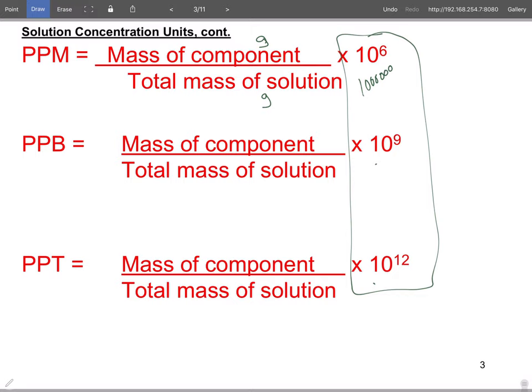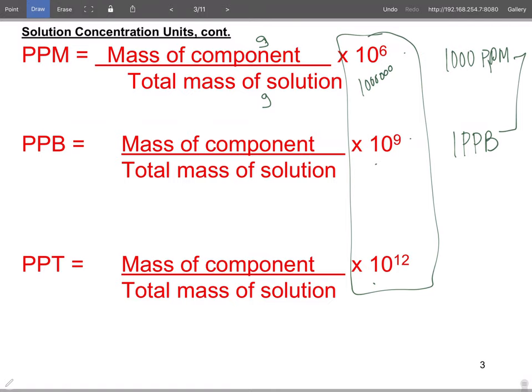Notice you're multiplying by a factor of 10 between units. So one PPB is a thousand times smaller than one PPM. Sometimes when reporting air quality — smog or ozone — they'll use PPBs or PPMs. Be very careful, because they can use numbers to either scare you or make you feel better depending on which unit they choose.